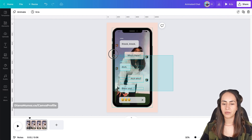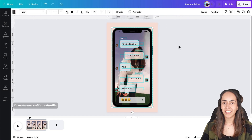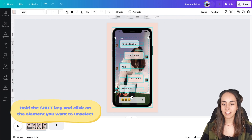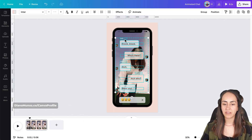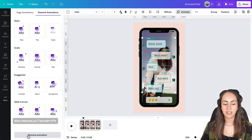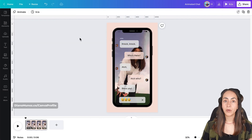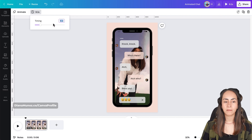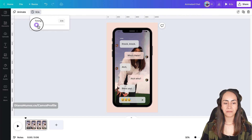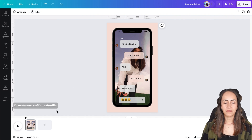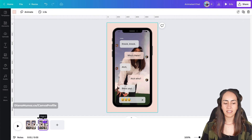In this template I applied some animations to the messages, so I'll start by removing them. Select all of these elements, then hold Shift and click on the phone to deselect it so only the message elements are selected. Go to Animate and remove the animation. Now we're going to set the duration for this scene by clicking on Edit Timing and moving the slider to the left until you see 1.5 seconds.